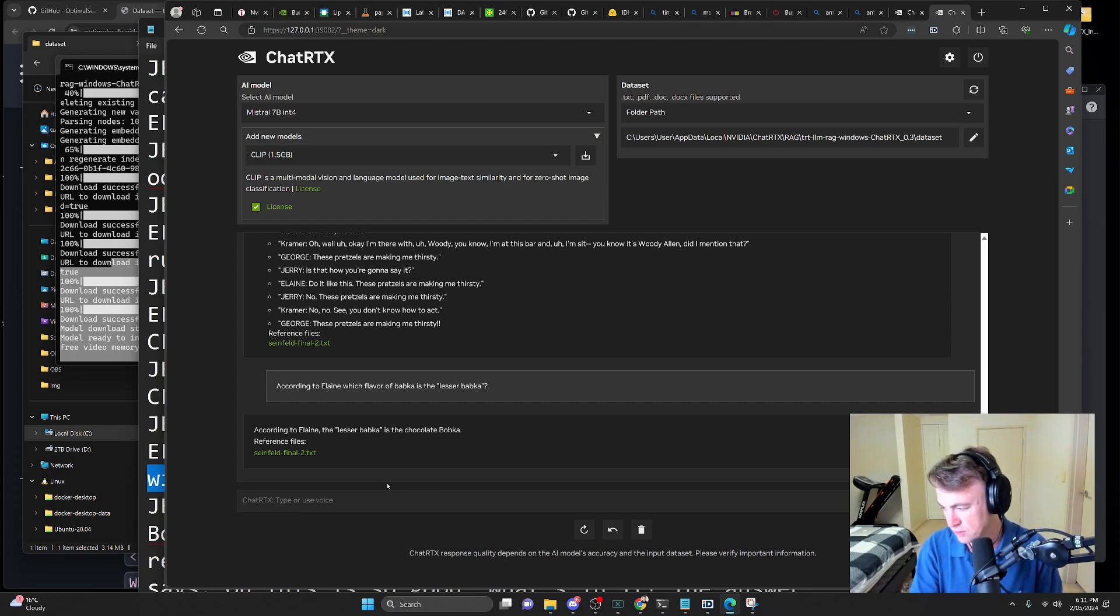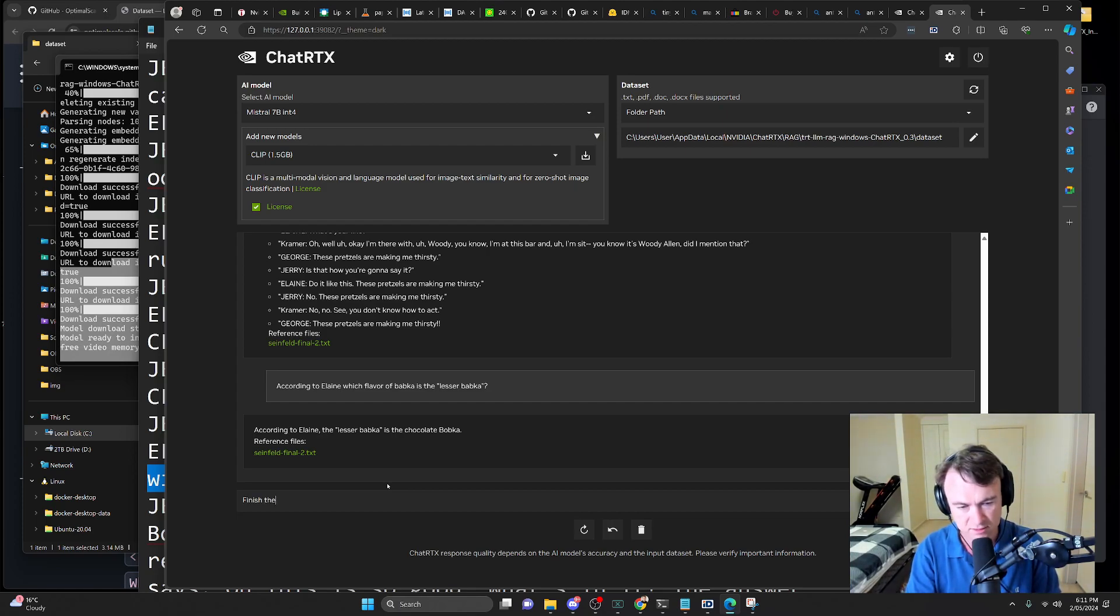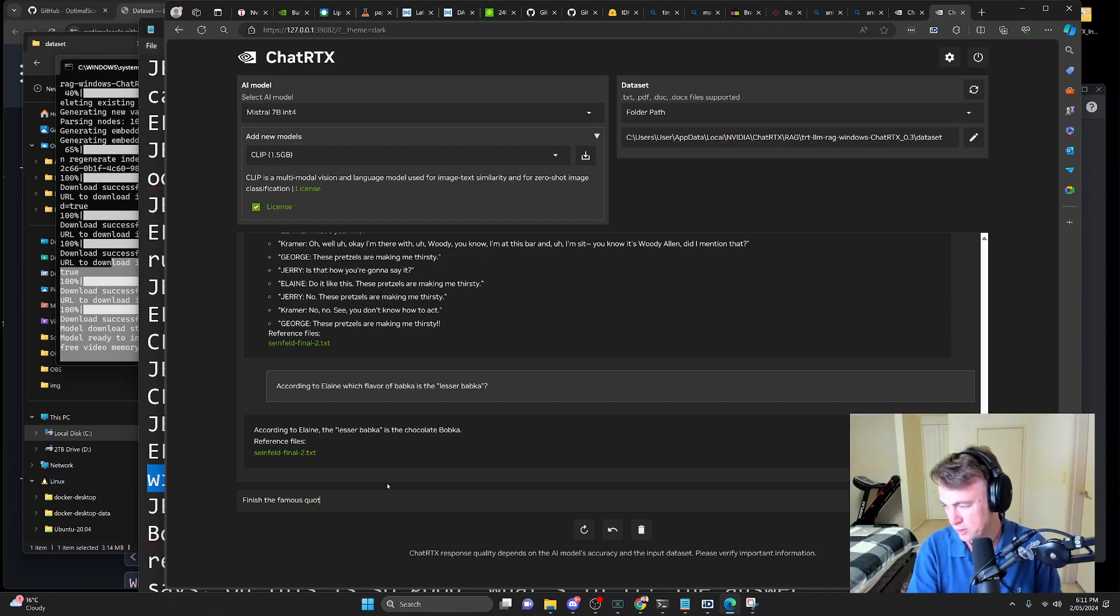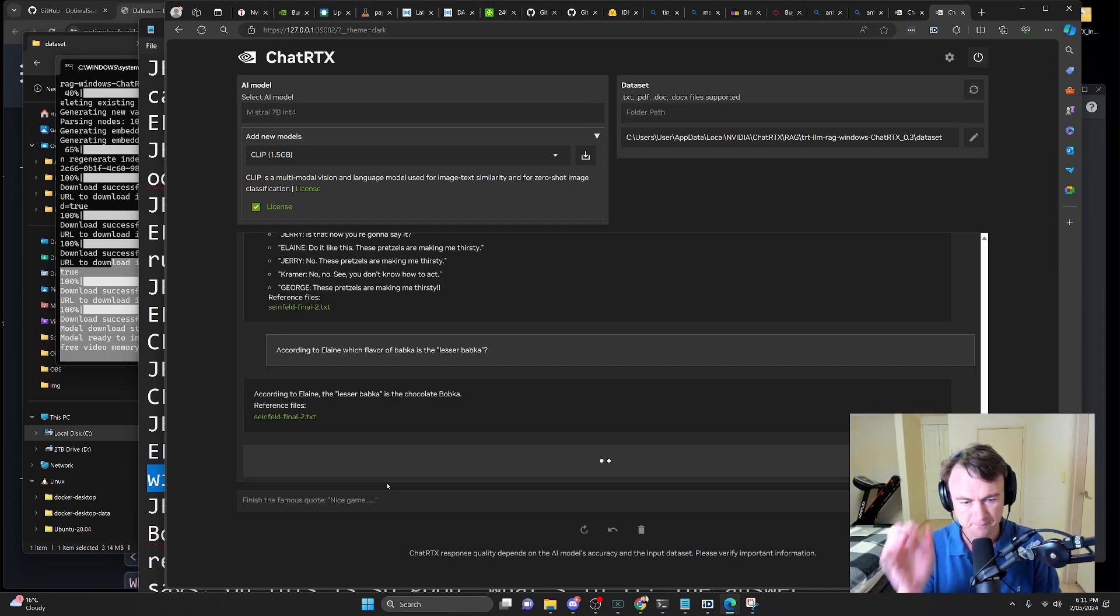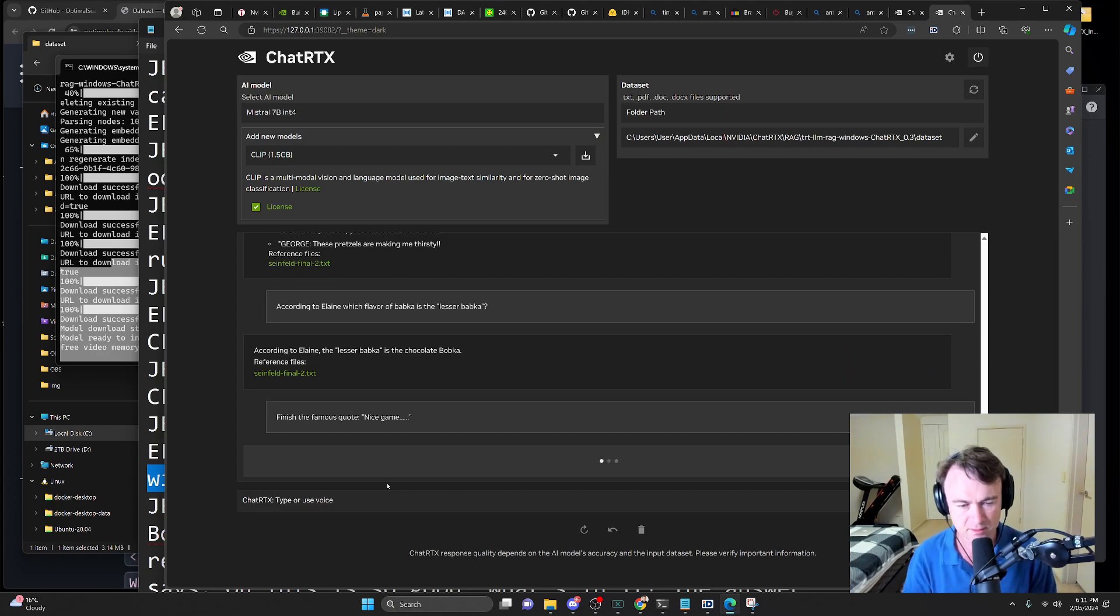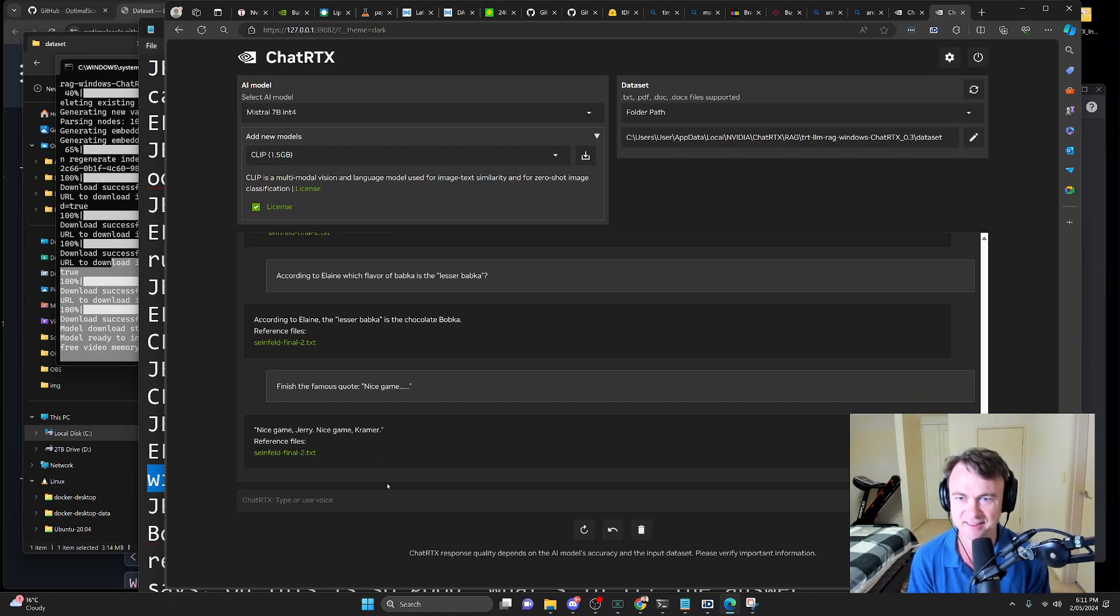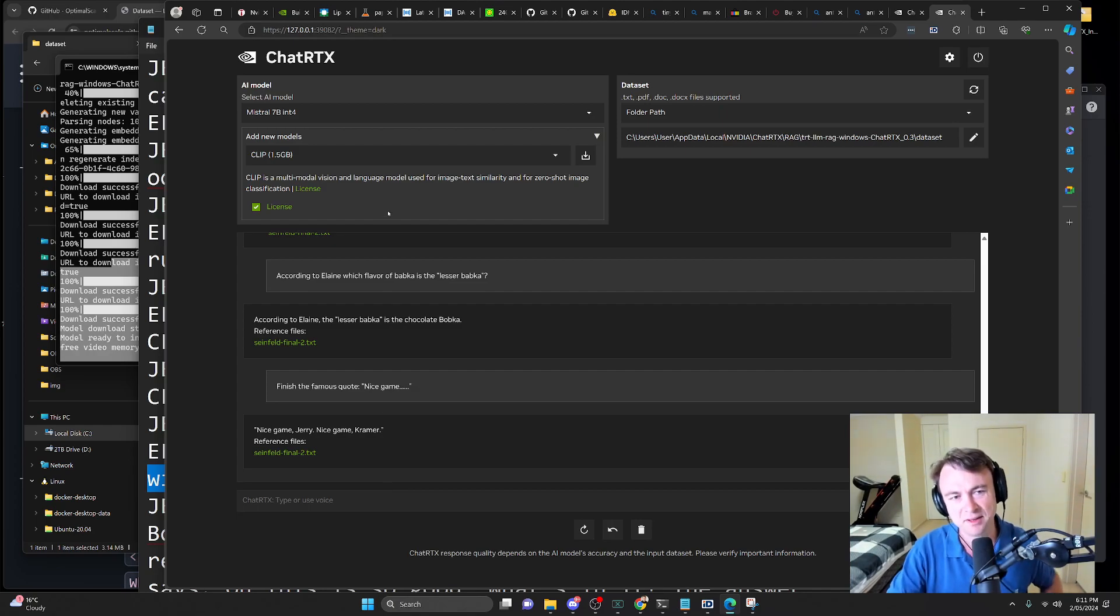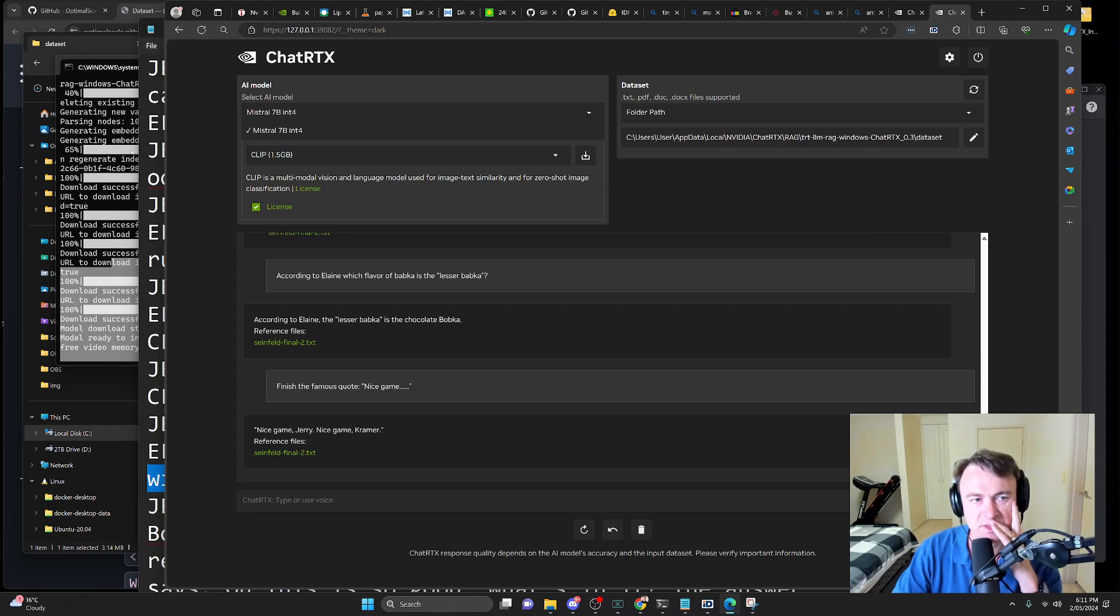Okay. Finish the famous quote. Nice game. I think the answer is pretty boy. Finish the famous quote. Nice game. Let's see how it goes. Nice game, Jerry. Nice game. Okay. That's wrong. That's terrible. Yeah. Look, it's not great. Is it? Like, this is kind of a piece of shit. Let's face it.